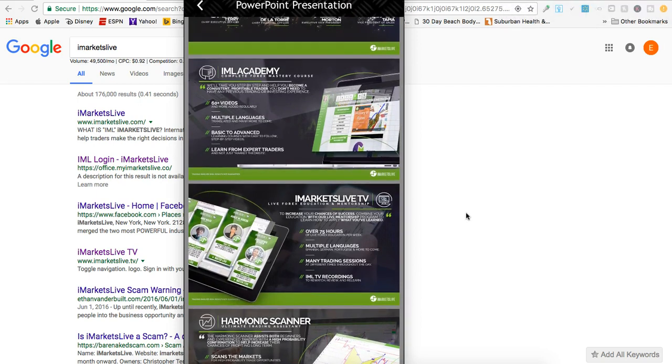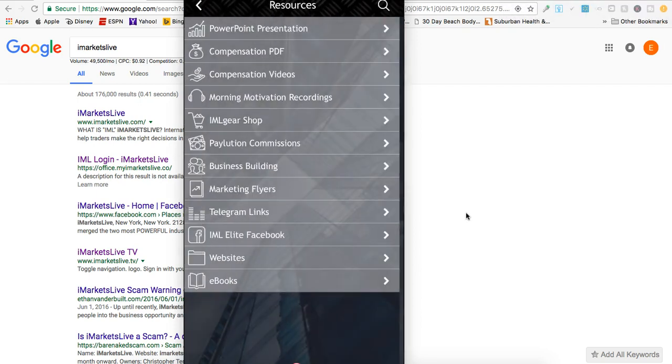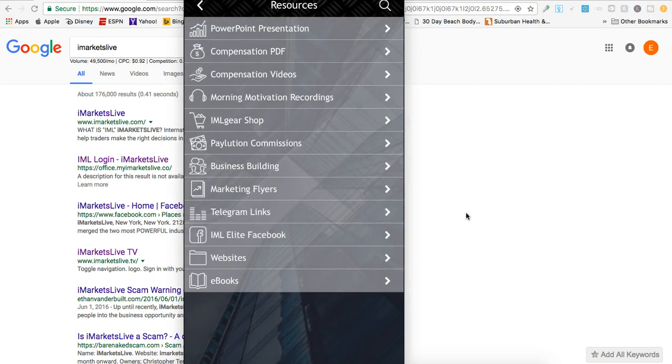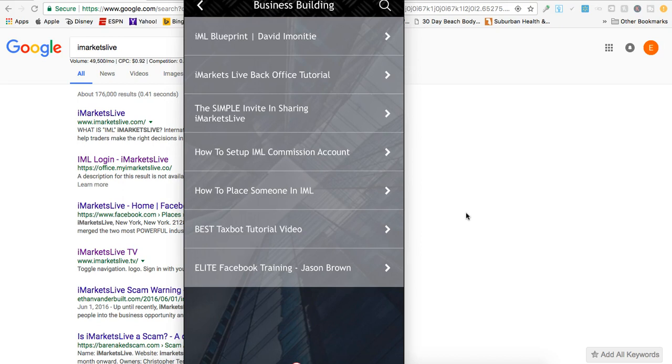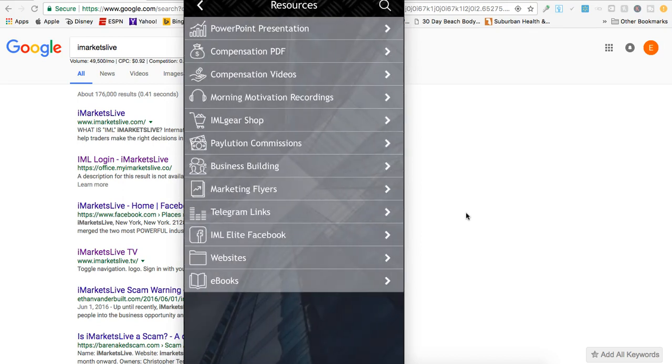You always have that with you. There's the comp plan, compensation videos, morning motivation recordings. You can buy IML gear, check out your commissions if you're building the business side. This is pretty sweet - you click on this tab and it gives you different trainings on building the business: taxes, Facebook training which is phenomenal, how to set everything up to get your commissions. All of that is in here - flyers, websites, ebooks, and on and on.